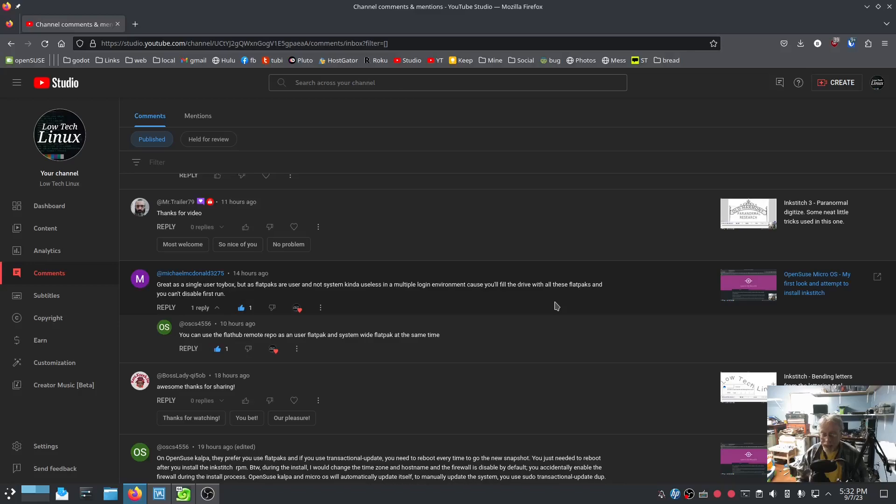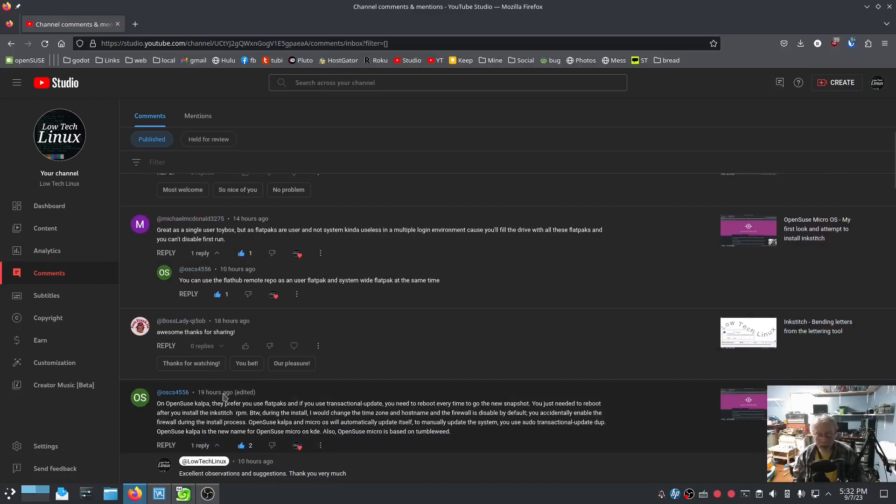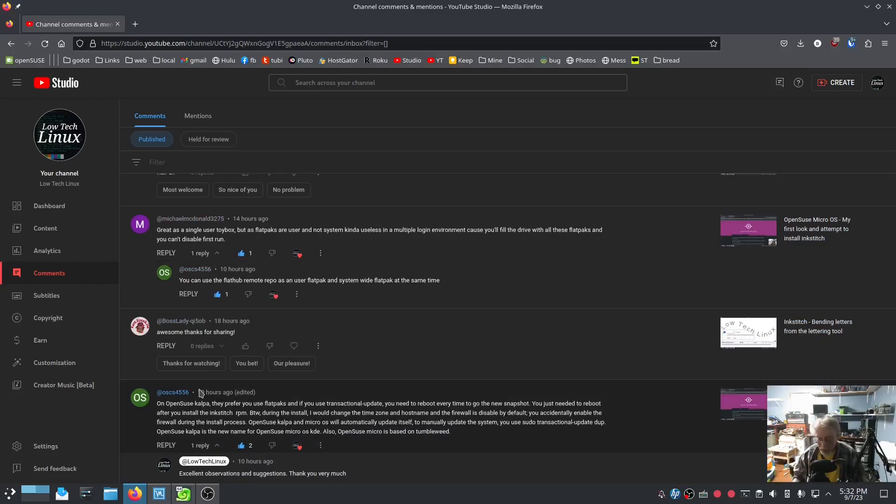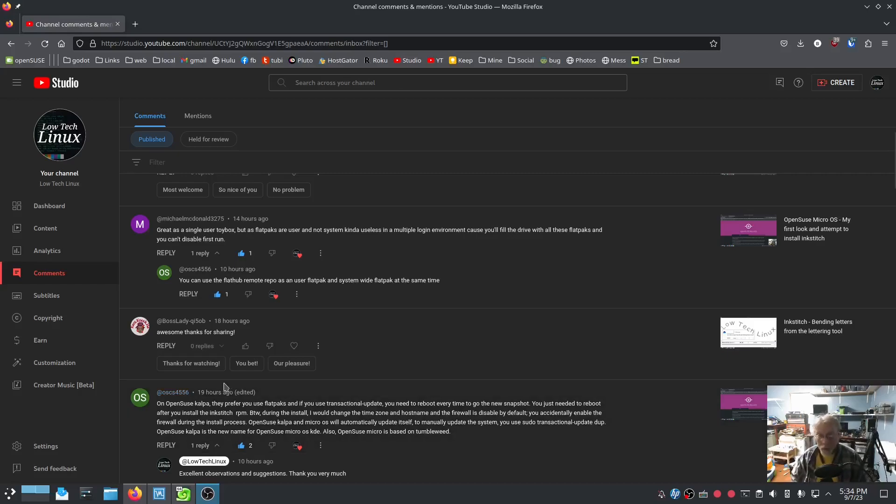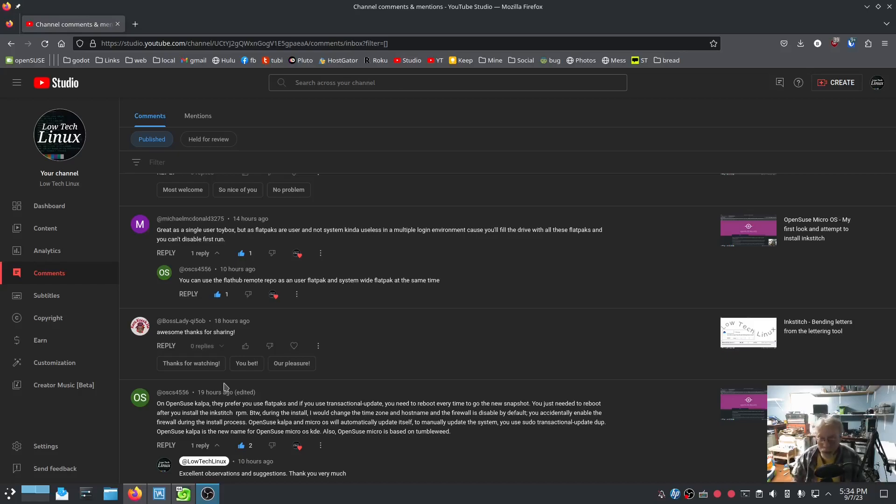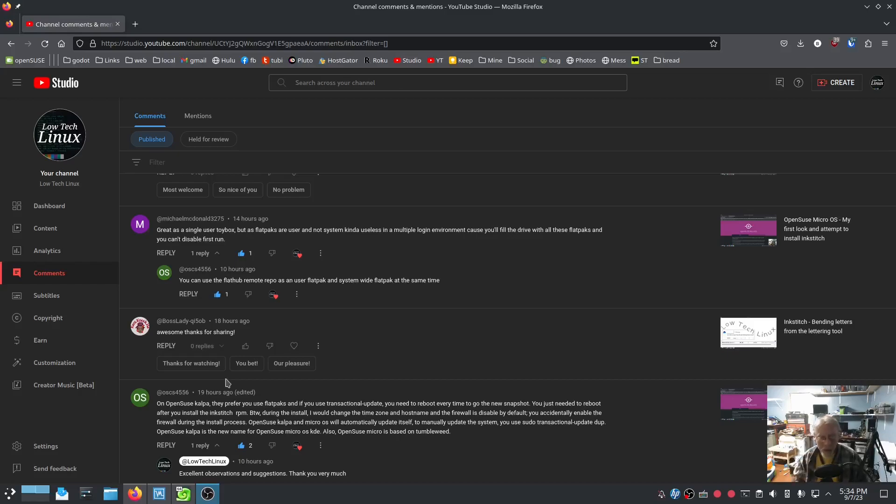I want to give out a very heartfelt thank you to OSCS on YouTube. Just seemingly a wealth of knowledge when it comes to OpenSUSE micro OS. And in my case, I'm running micro OS, but as far as I can tell, they're going to rename the KDE version to OpenSUSE Calpa. So not only did this sweet soul of a human being answer my questions that I had, but also answered questions that other people had on my channel. So just an absolute heartfelt thank you.